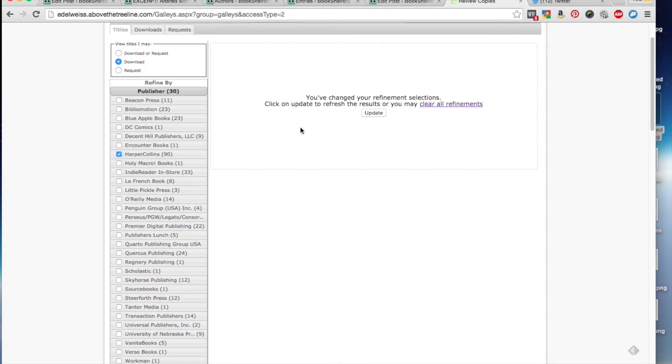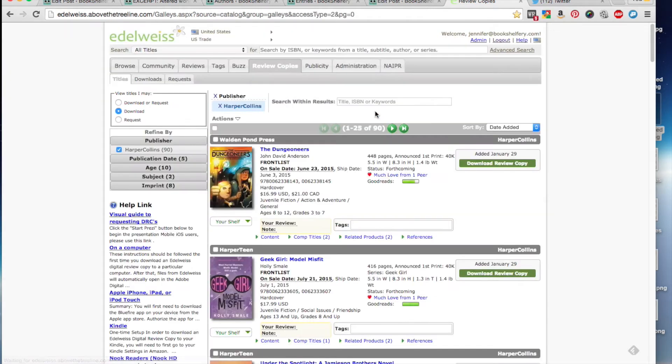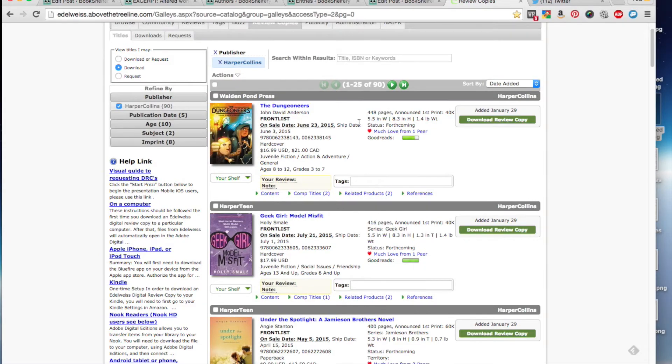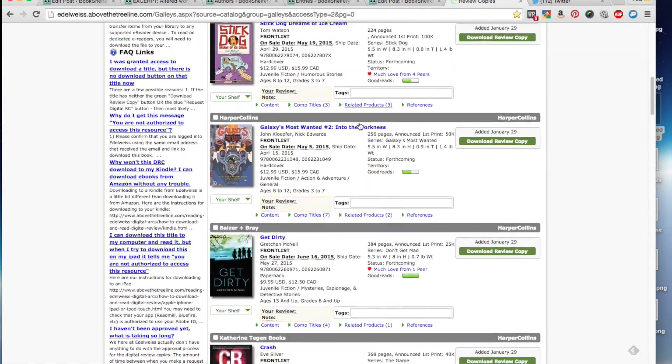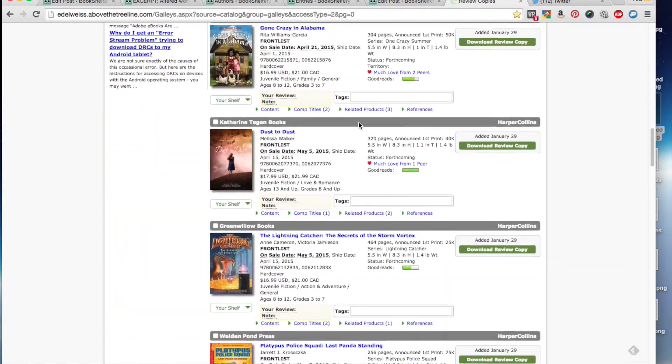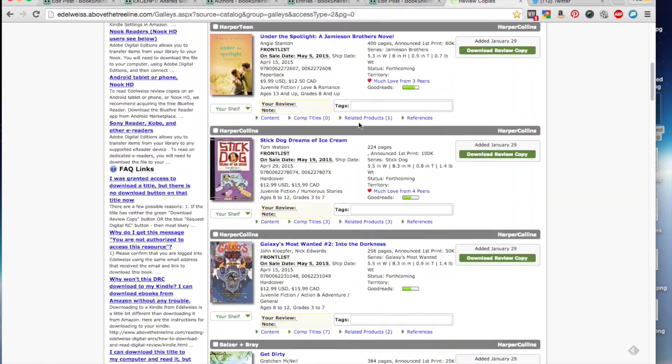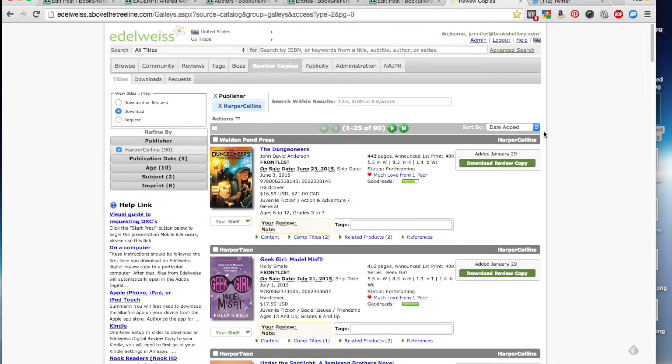When you make these selections, you do need to click update because it lets you make multiple selections so that you're not having to go through each publisher. And as you can see here, this is a list of all of the HarperCollins titles that are available to me for download and not having to request.